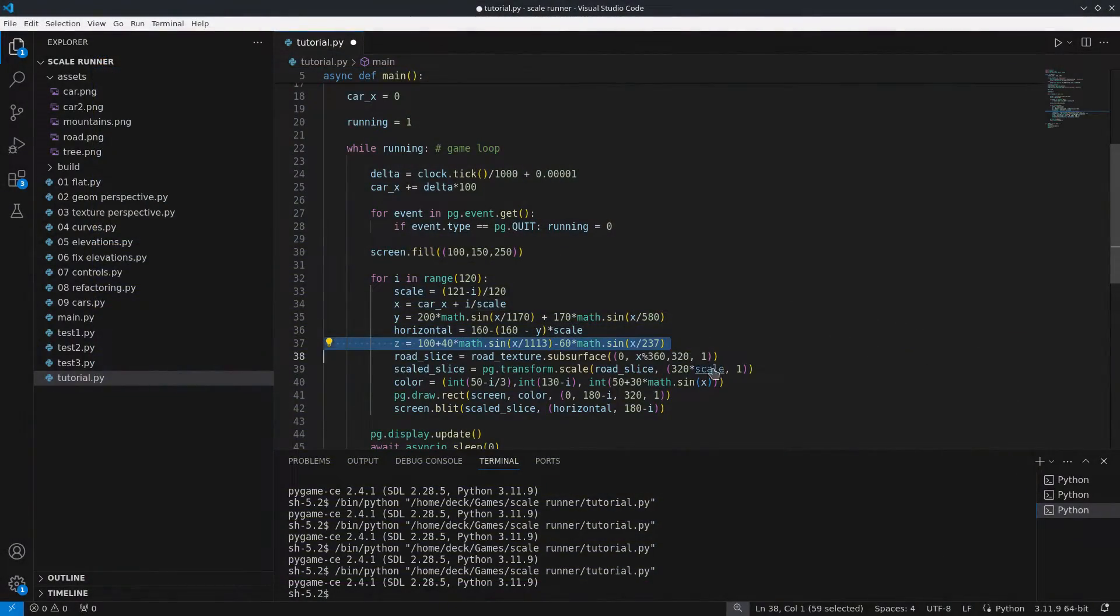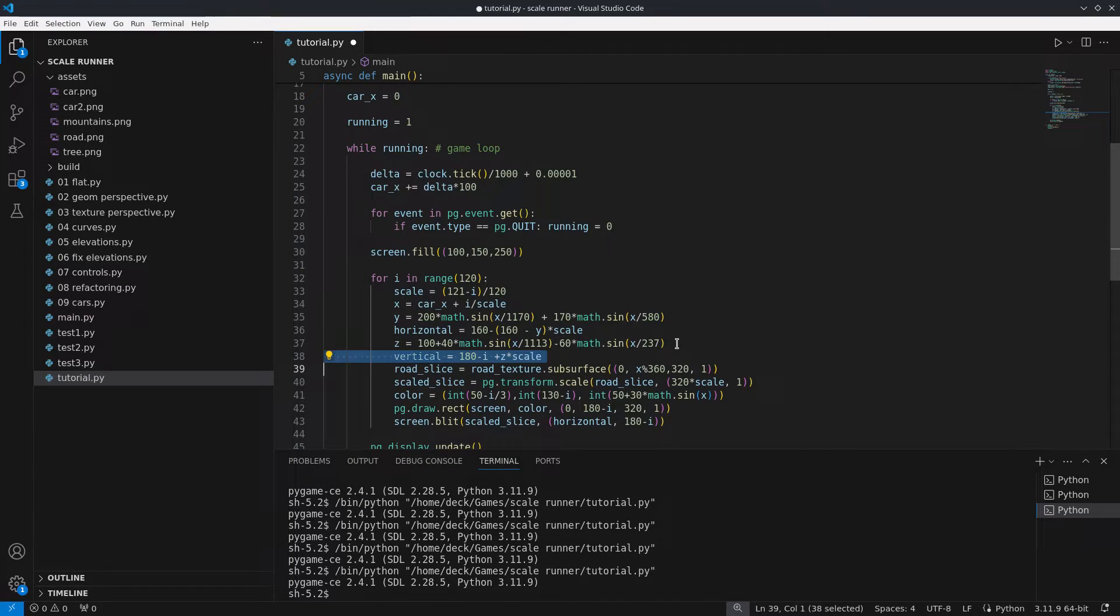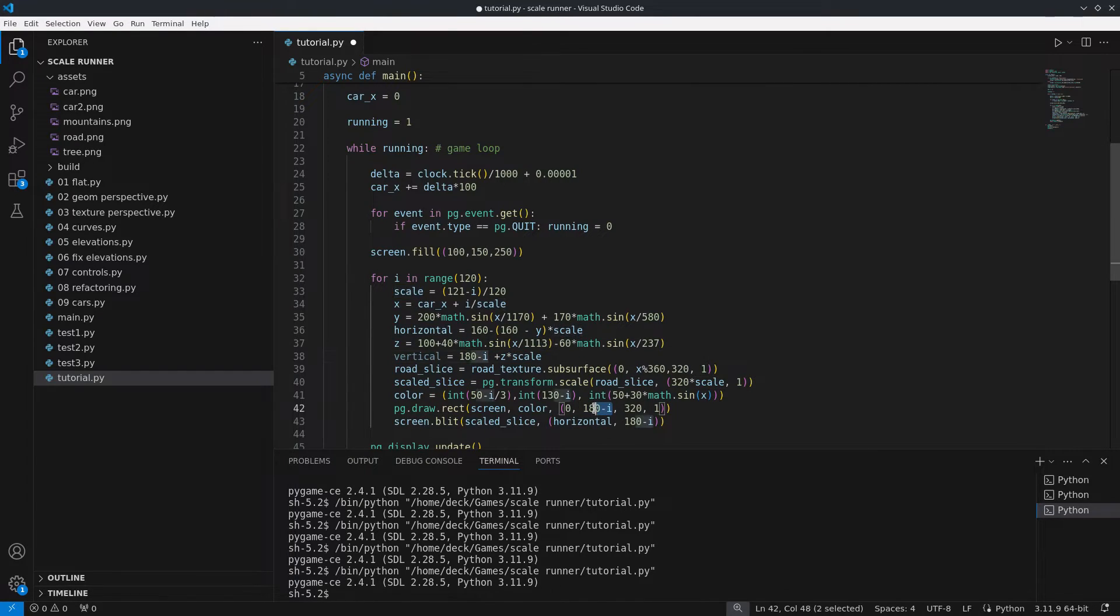The same logic can be applied to the elevation, applying a staggered offset based on the distance.